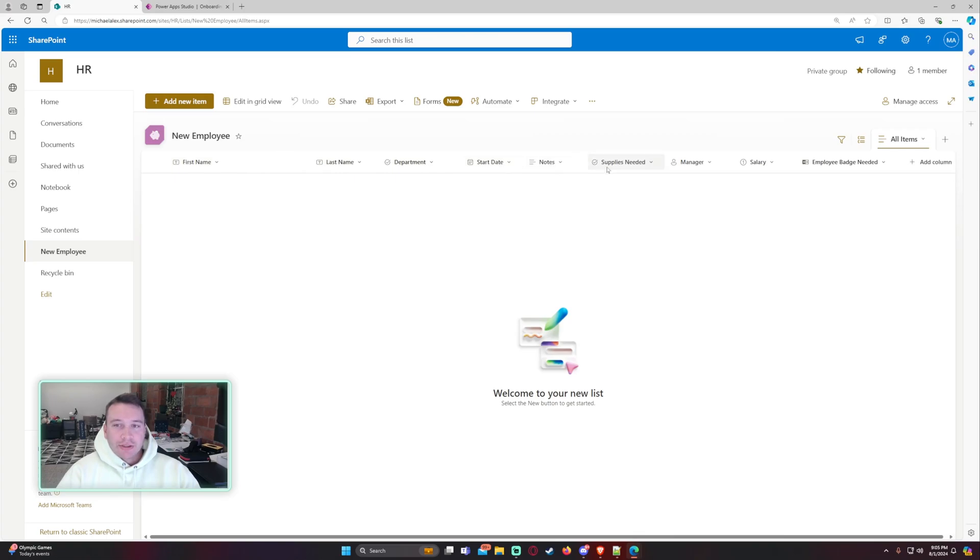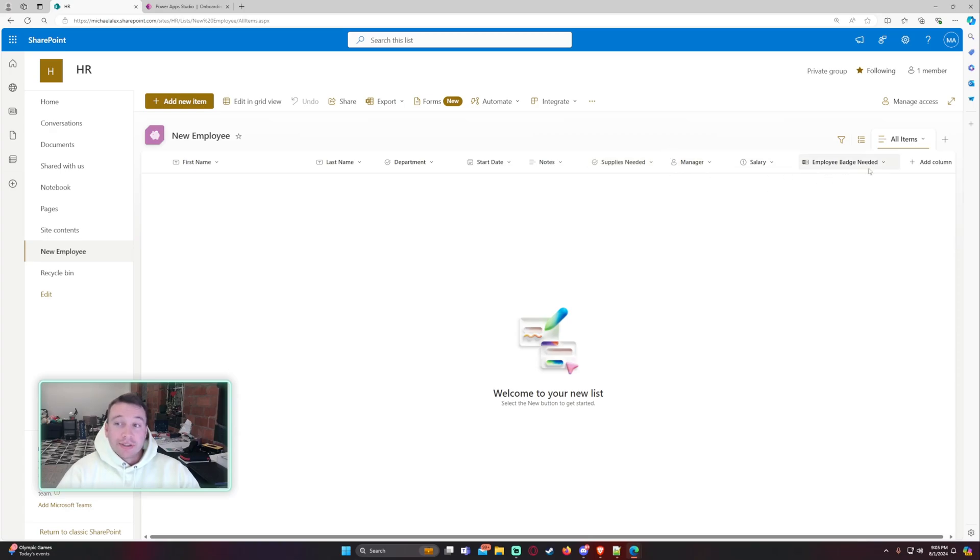Multi-line text, a multi-choice column, a person column, a number column, and a yes-no column.